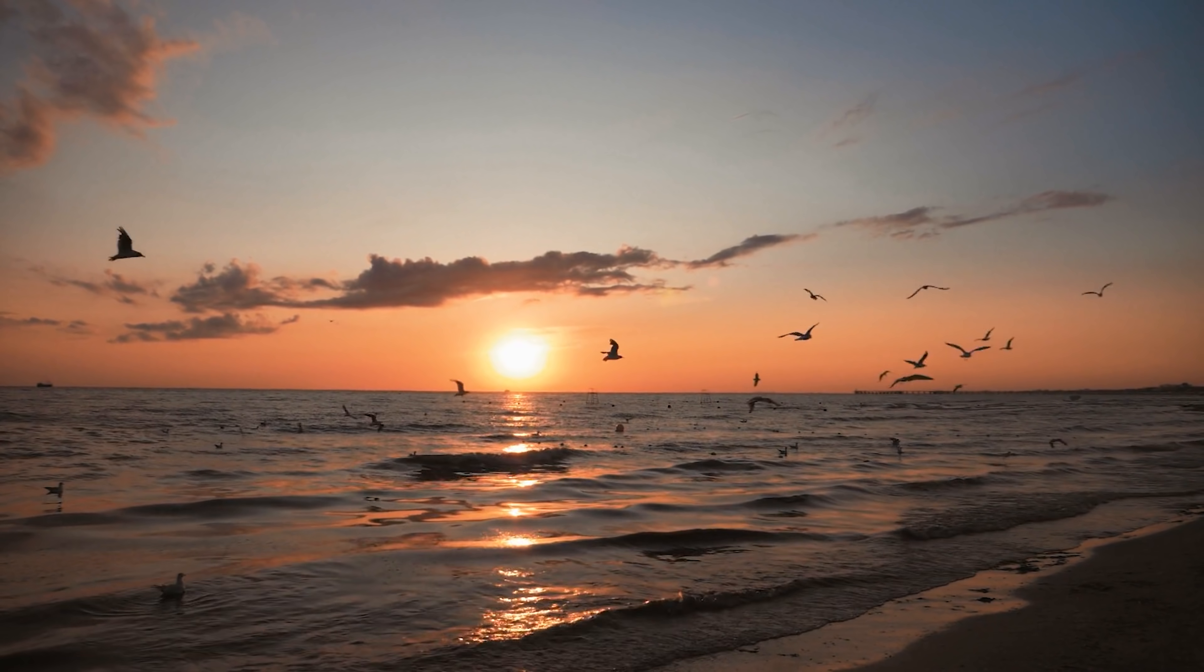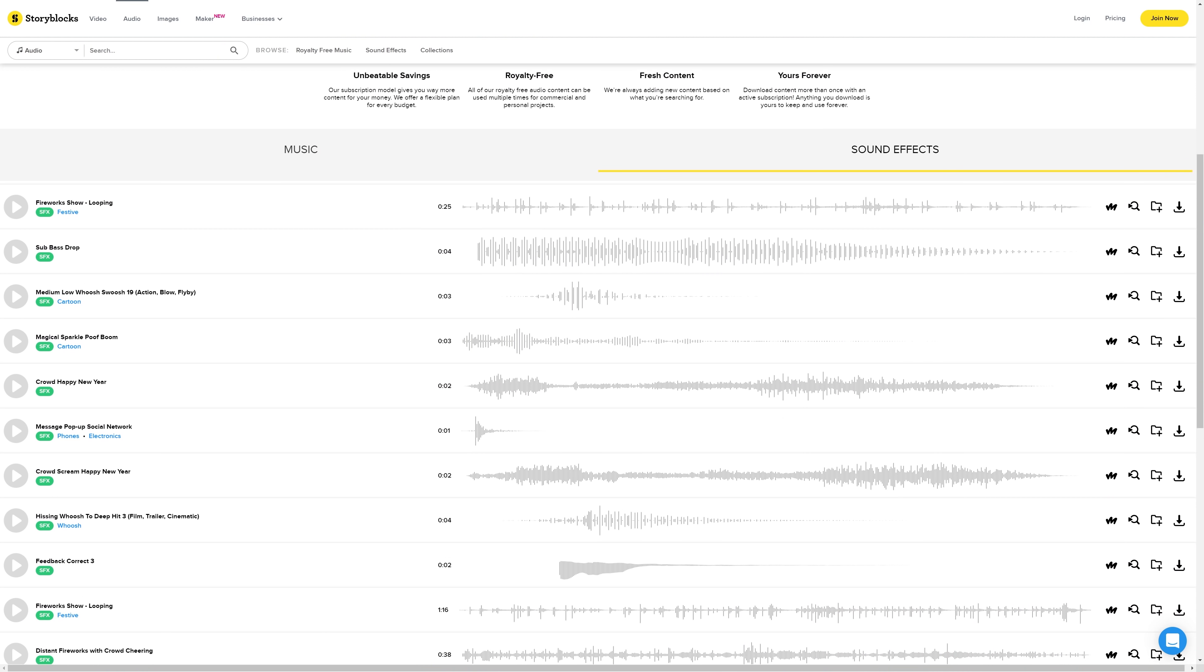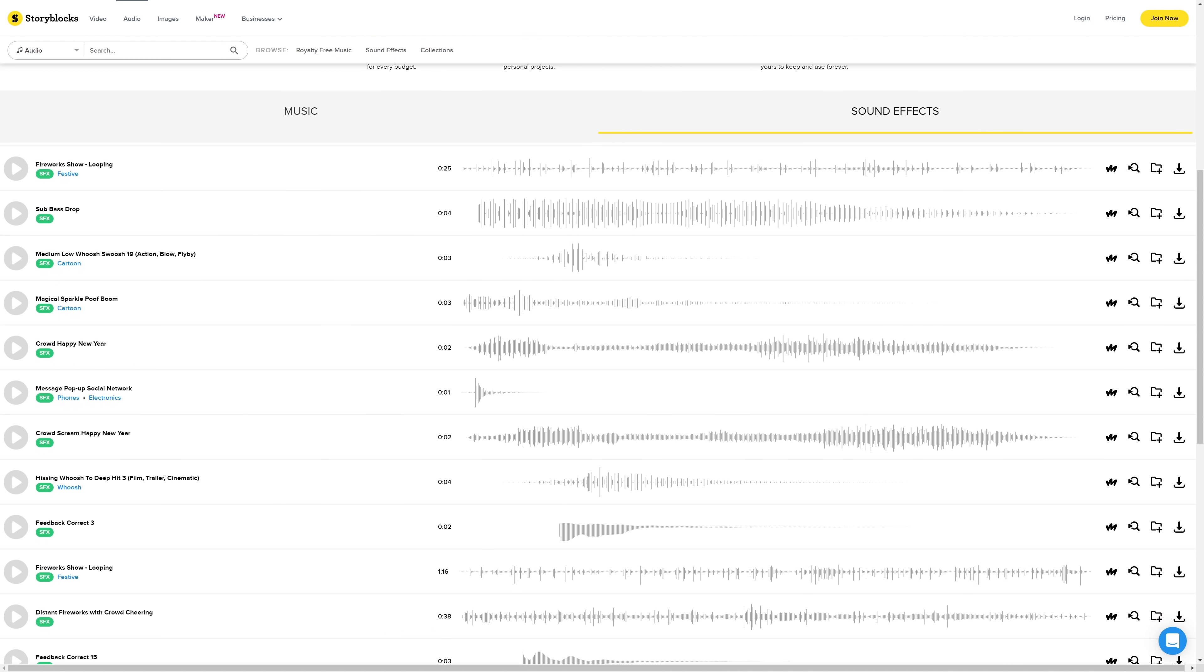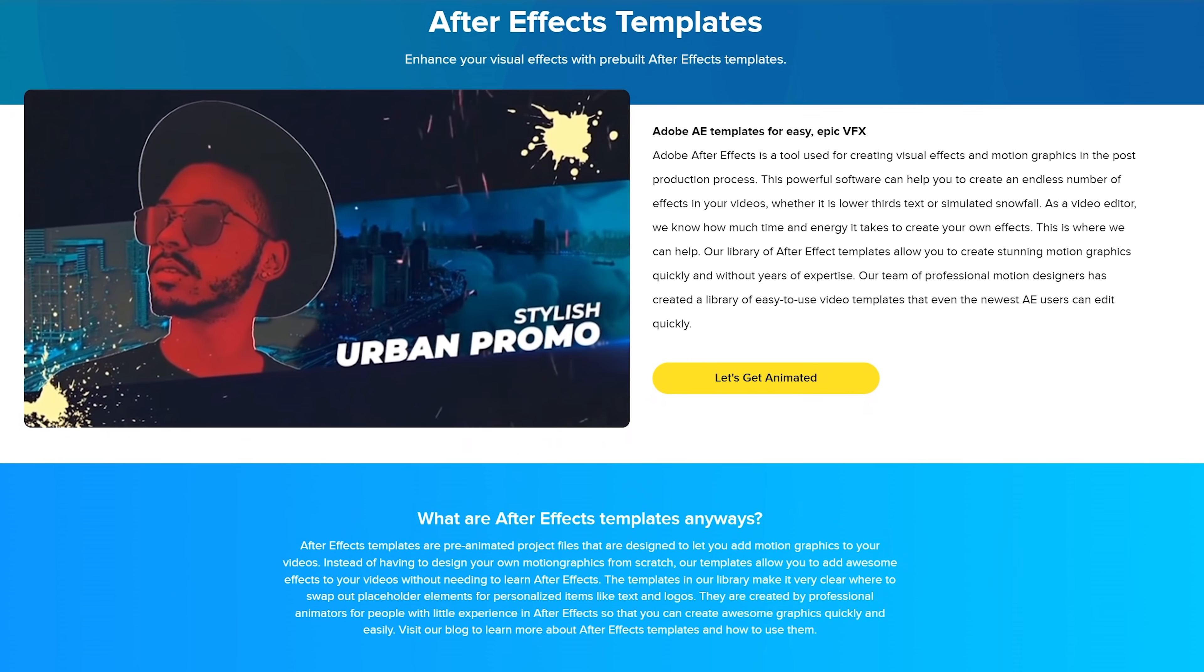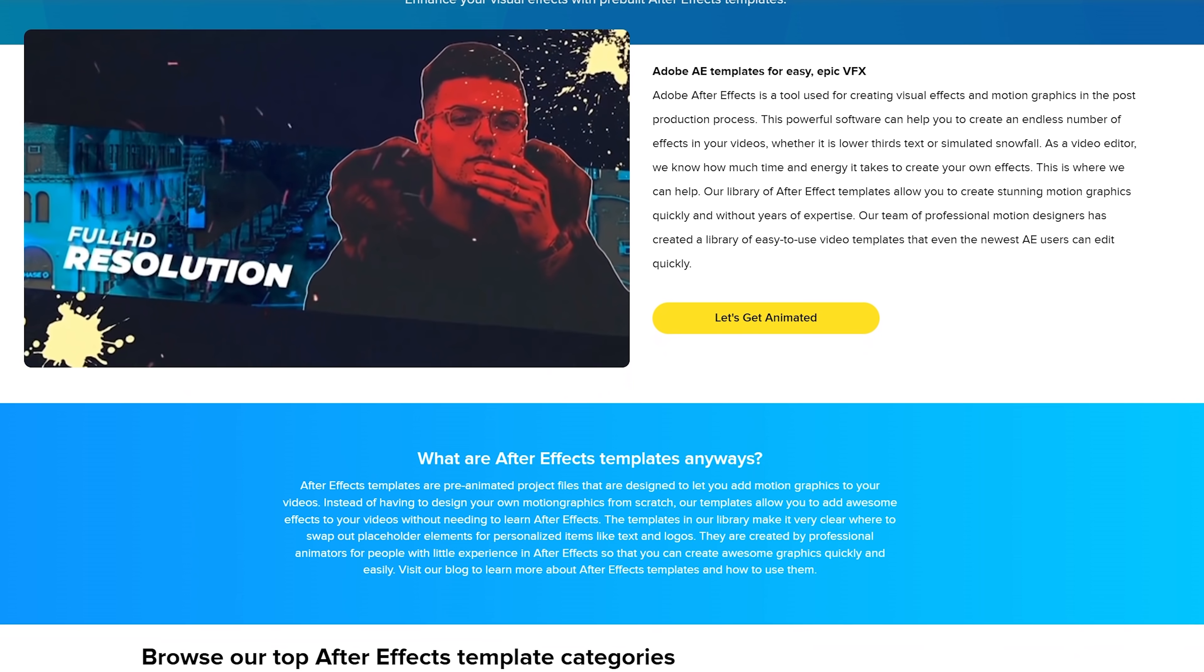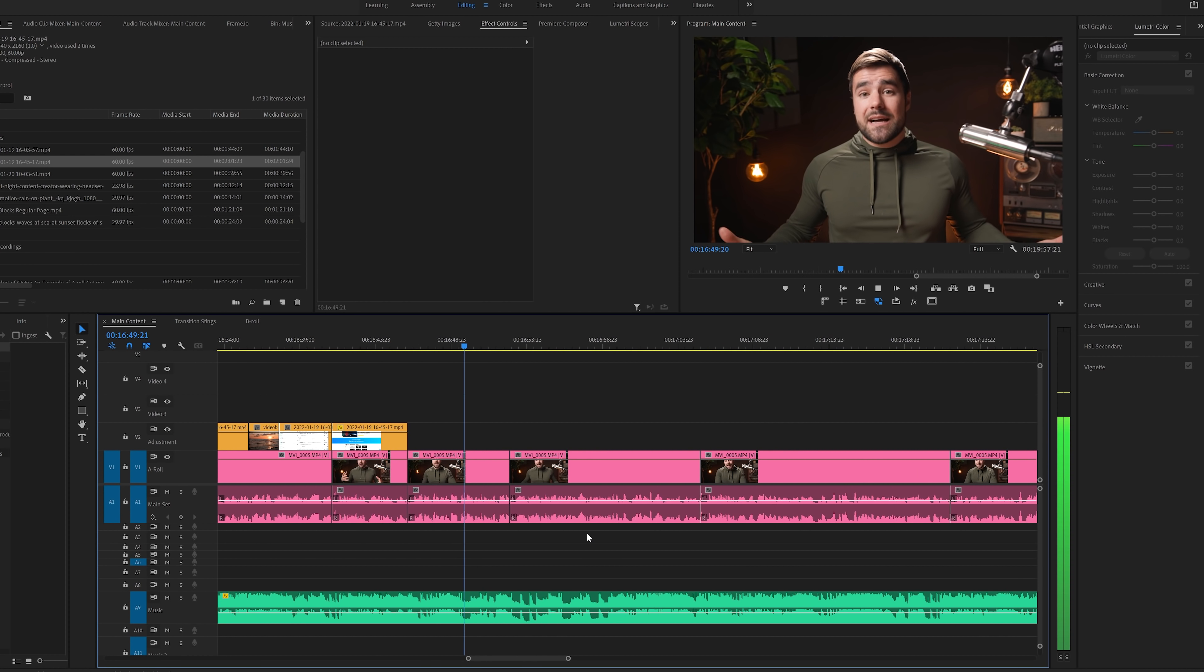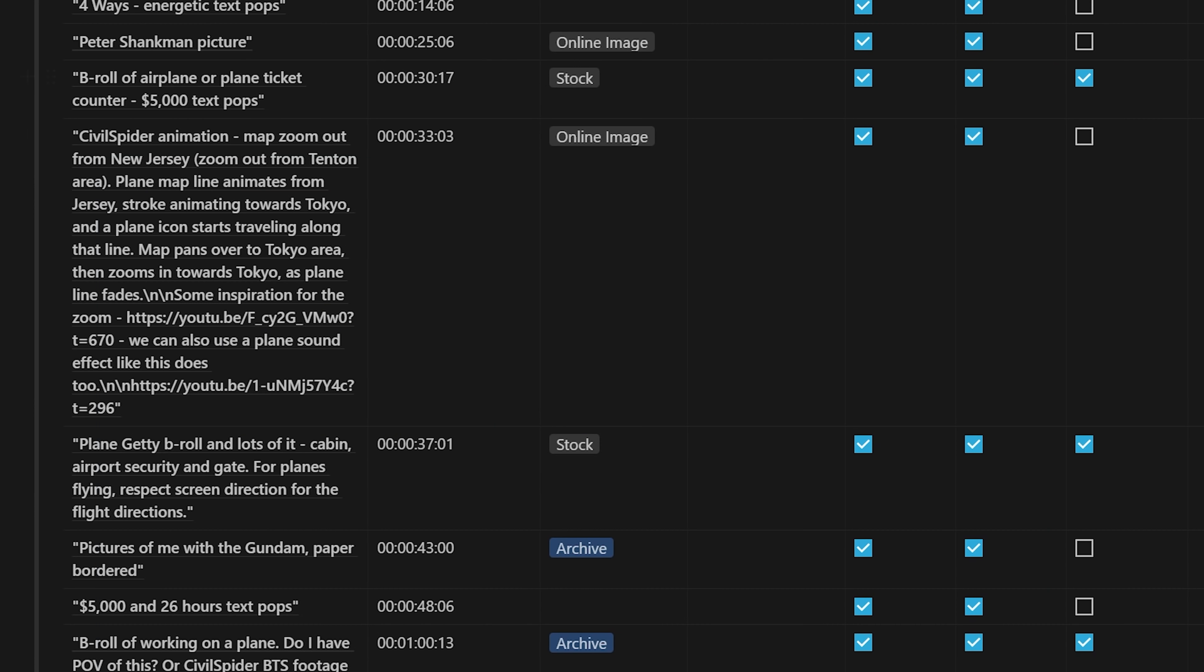It includes After Effects templates, motion graphics templates, tons of stuff that can level up your content. And to give you a bit of an insight into our actual video production process, we cut down this talking head footage to what we call an A-roll cut. At that point, my team and I come up with B-roll ideas to go on top of that A-roll.